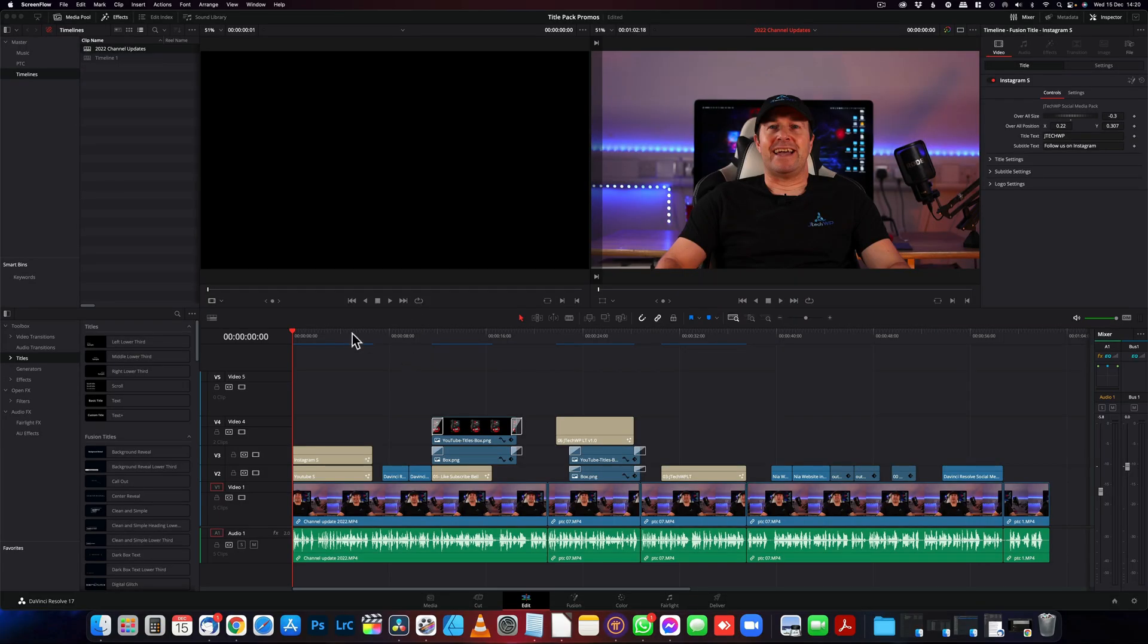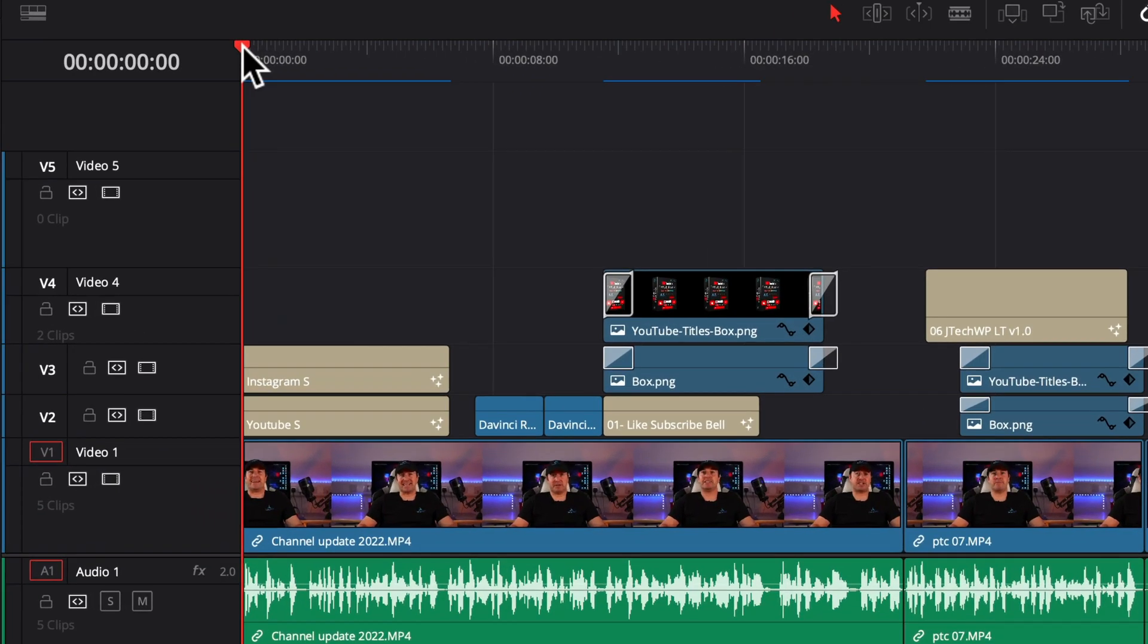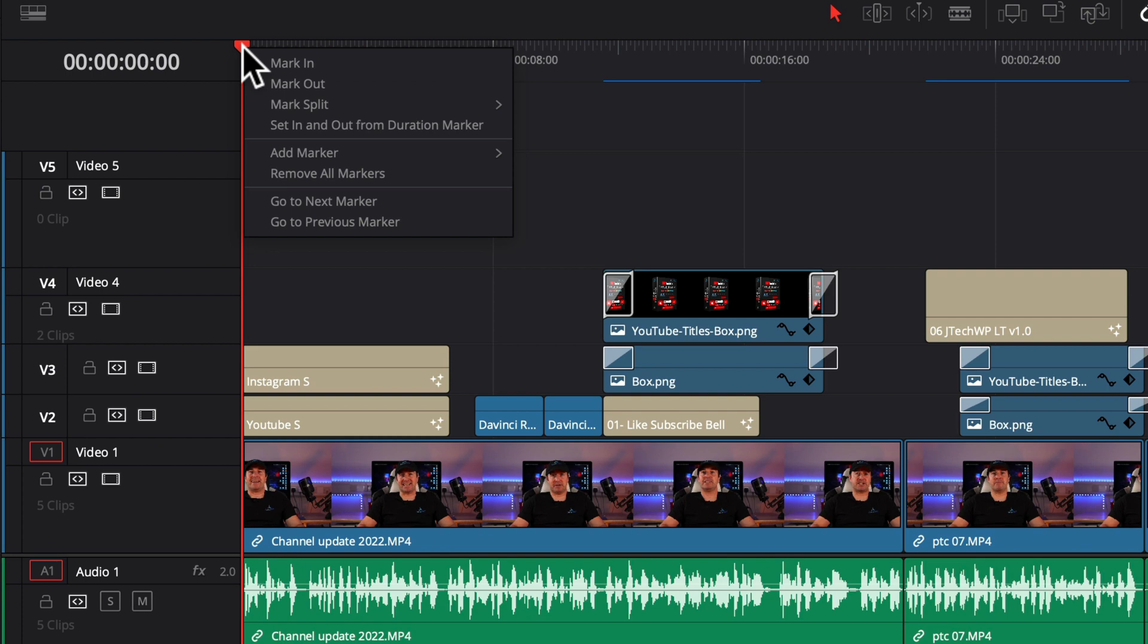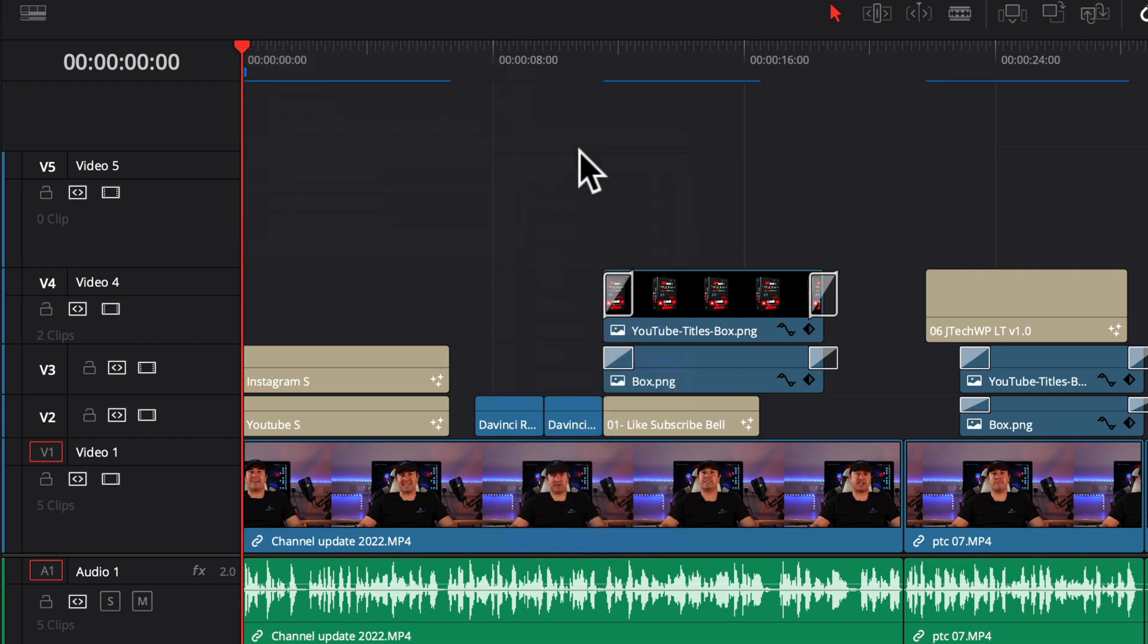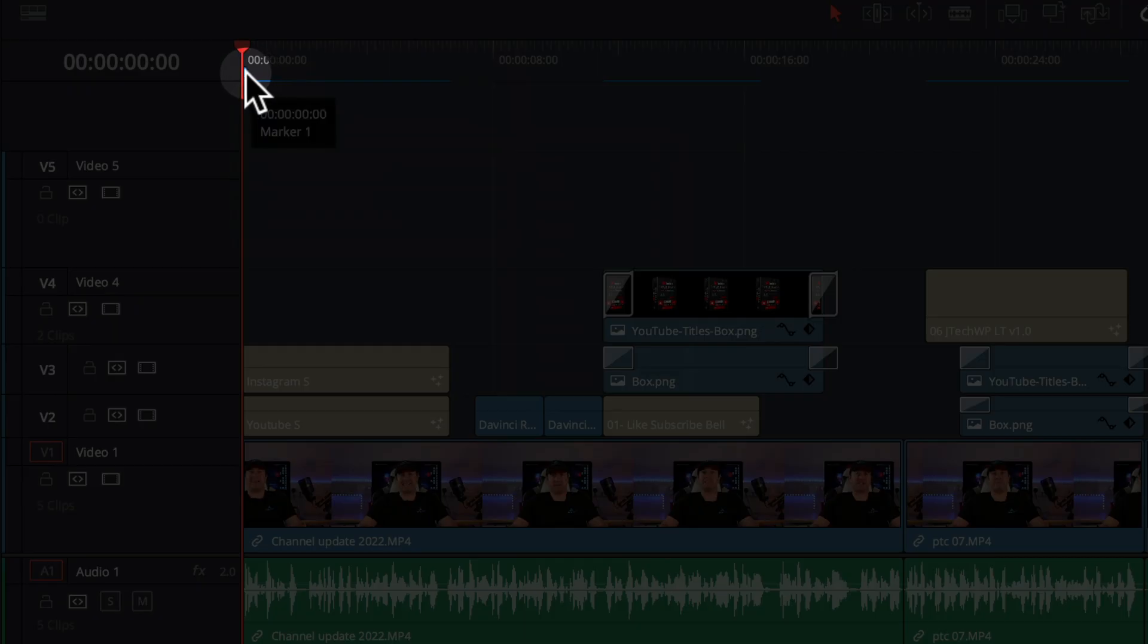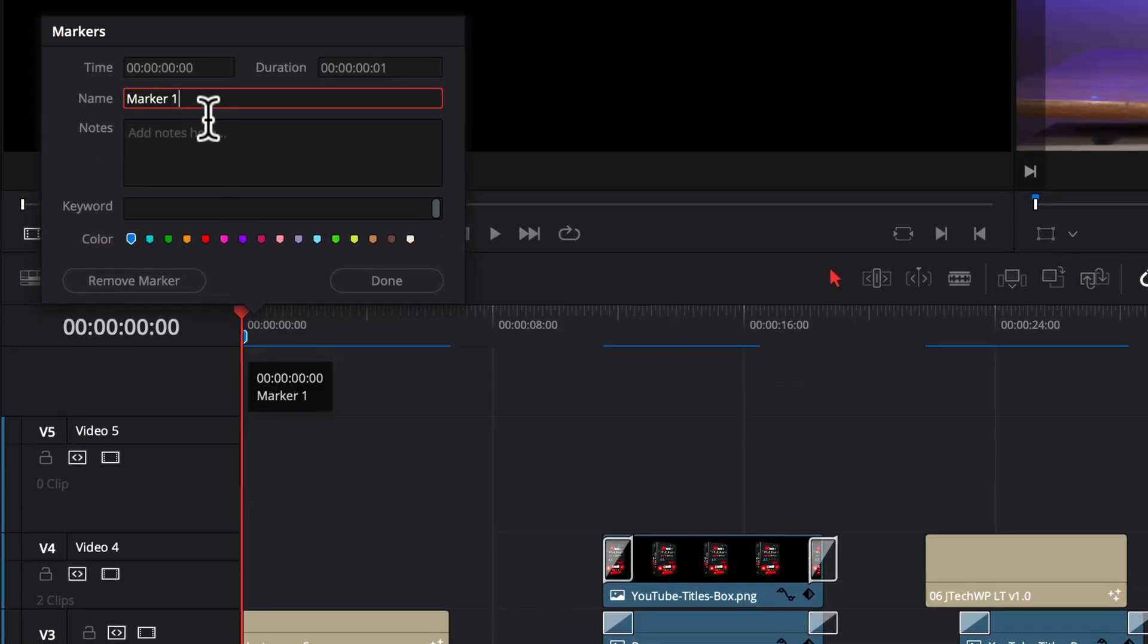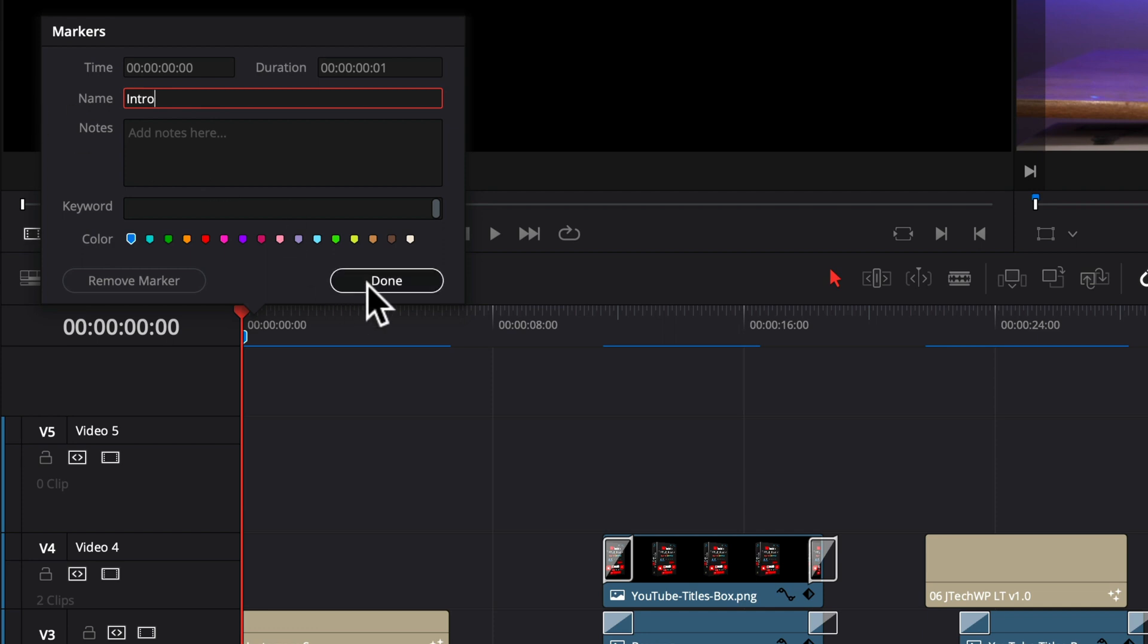All right so in our DaVinci Resolve timeline I'm going to add a marker here. You can right click, add marker, I'm just going to use blue as default and then I can edit it by double clicking it, and I'm going to call this first one intro, press done.